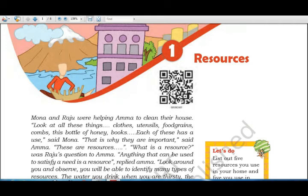This video is for social science, geography — the first chapter on resources. Mona and Raju were helping their mother clean the house and were talking about things like clothes, utensils, food grains, and combs. Mona noted these things are important, and their mother explained that anything that can be used to satisfy a need is a resource.